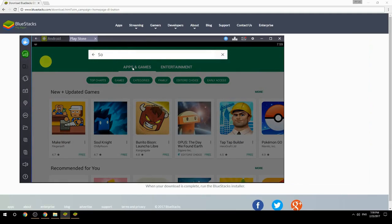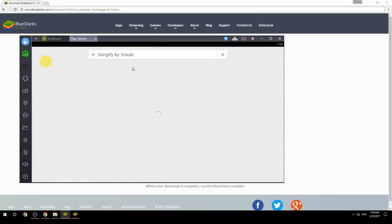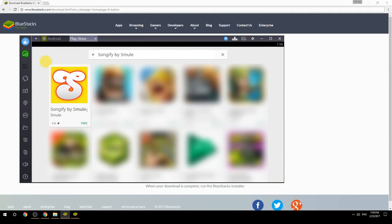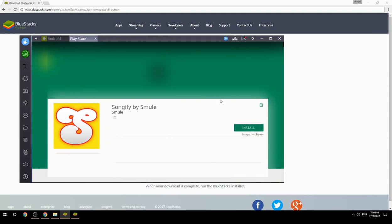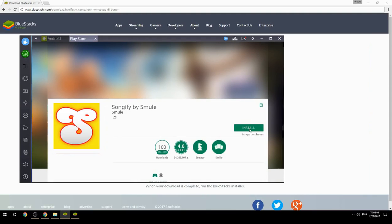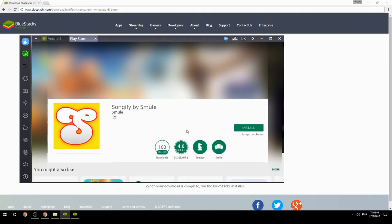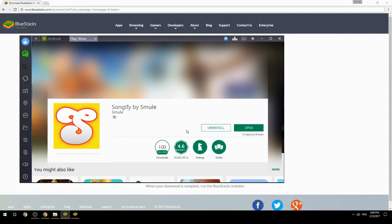Search for your game name inside Google Play. Click on the game icon, then click the Install button. Once installation is finished, begin playing.